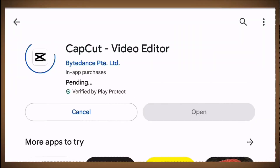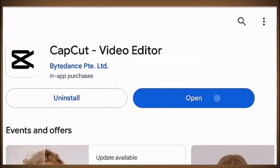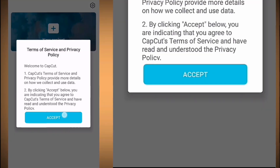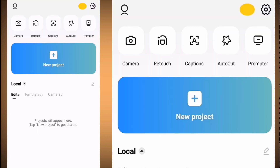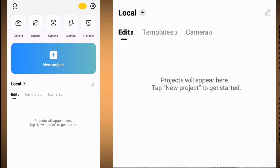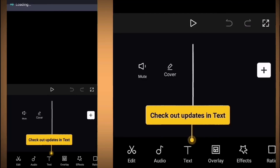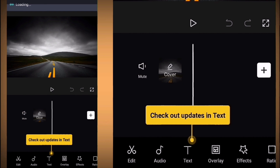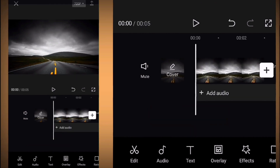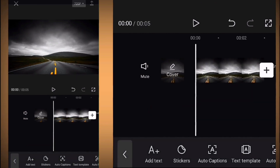Whatever your device is, go to your app store and install CapCut. Once it's finished, click open. Open a new project, then select a background for your video.